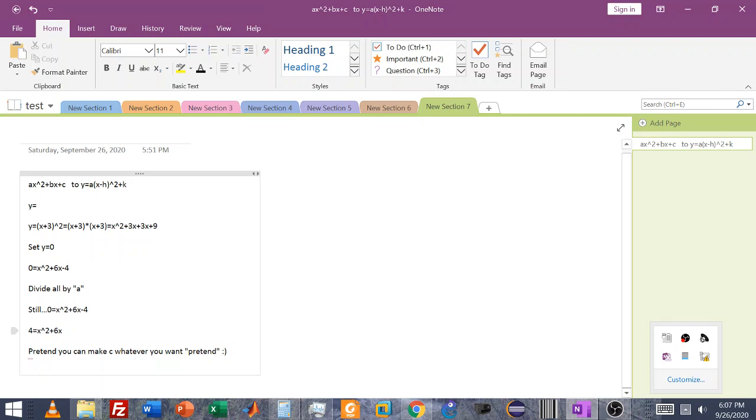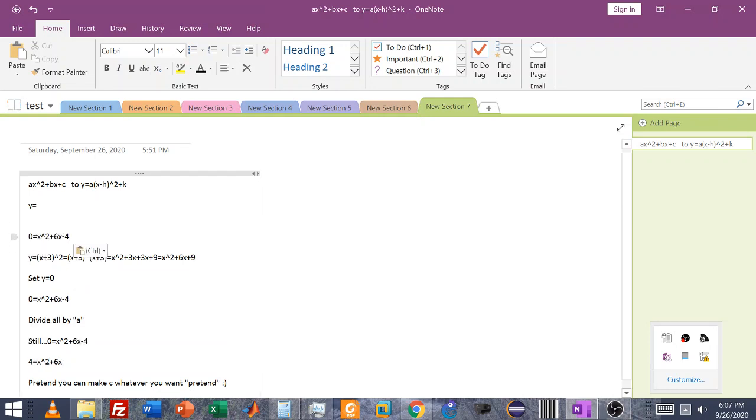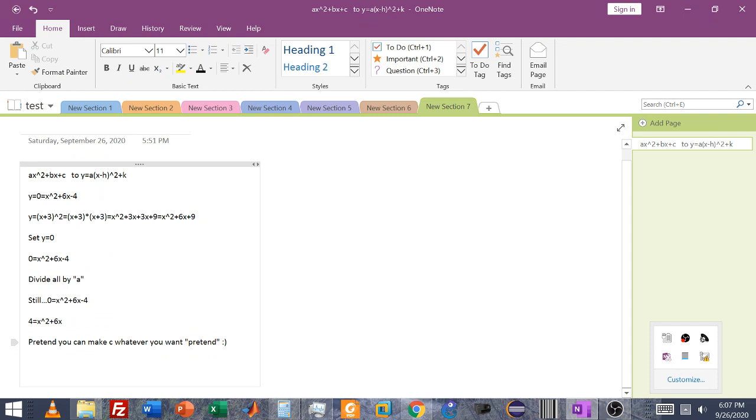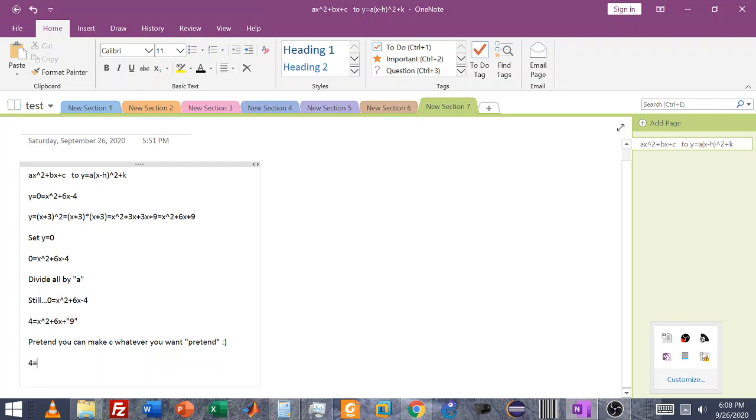Pretend you can make c whatever we want. Pretend. So for example, in the beginning, I kind of intentionally said, hey, if we used x plus 3 squared, it would give us this, which when simplified is x squared plus 6x plus 9. But the c term didn't equal what we wanted. It did not equal the minus 4. Our equation got cut off here. I'm going to put it back. There we go. It didn't equal the minus 4 here, right? So that's a problem. But now we can do it because I just said, when you're doing this part, you can pretend. So there's a reason for that algebraically. I'll explain it in a second. But basically, you're completing the square. So now, if we choose to make c plus 9. So I put quotes around it because it's pretend. Then we could easily say 4 equals x plus 3 squared.